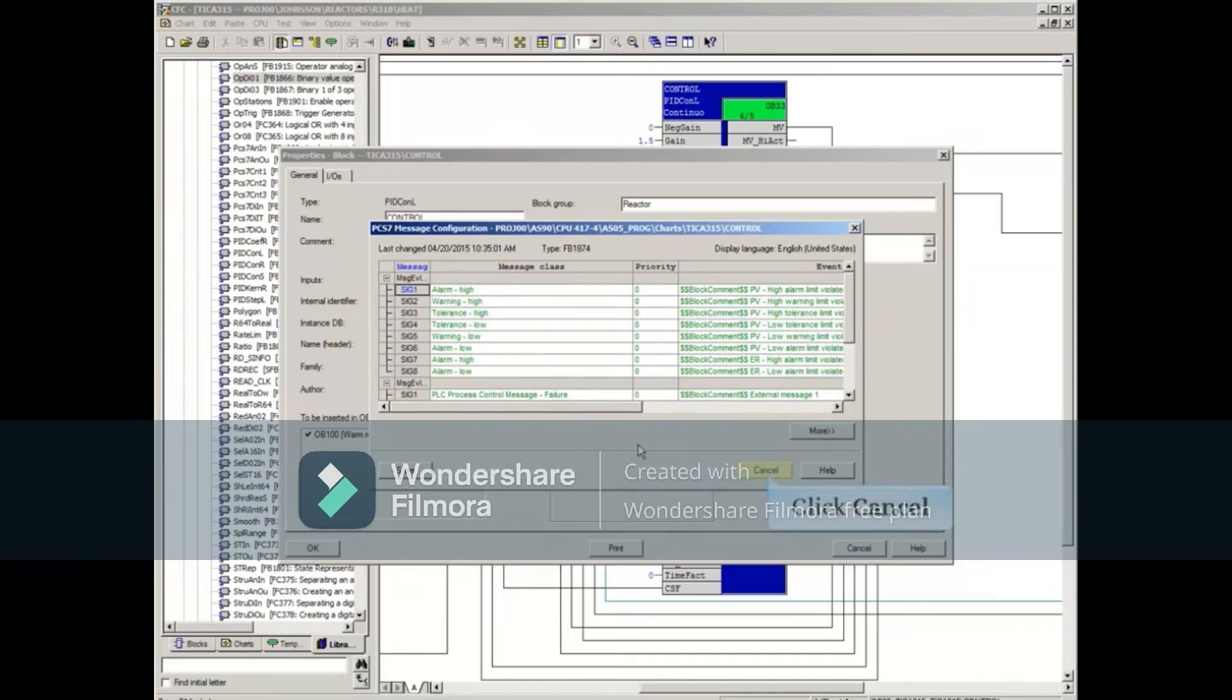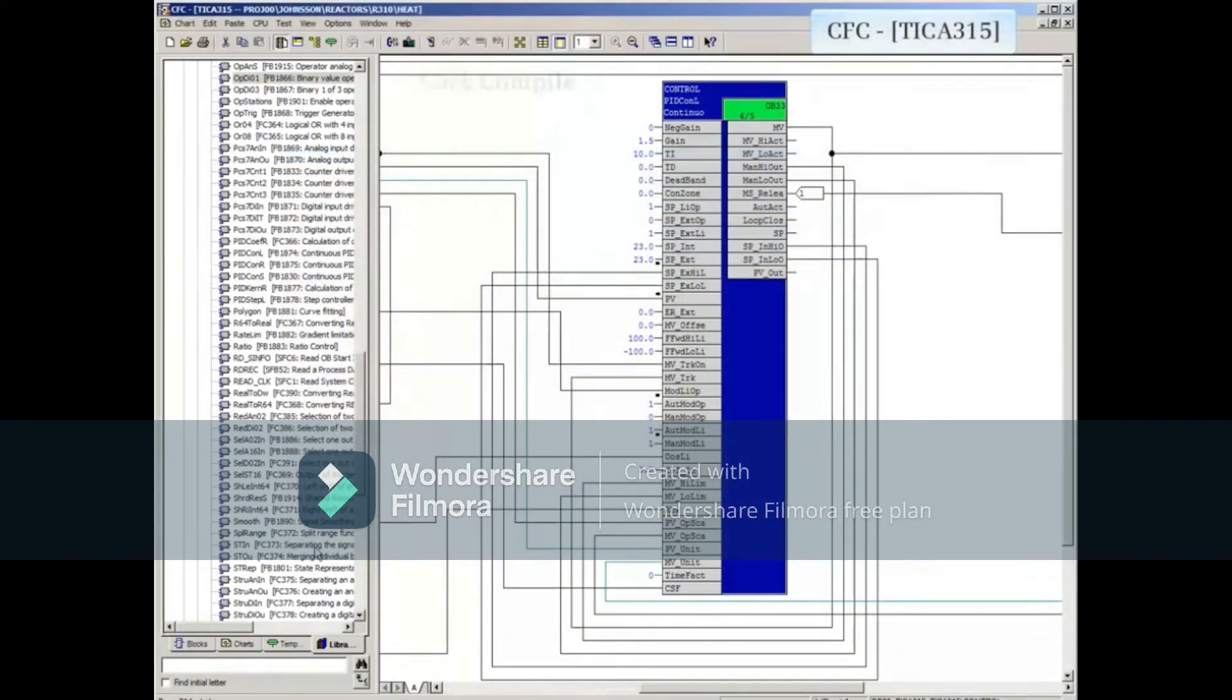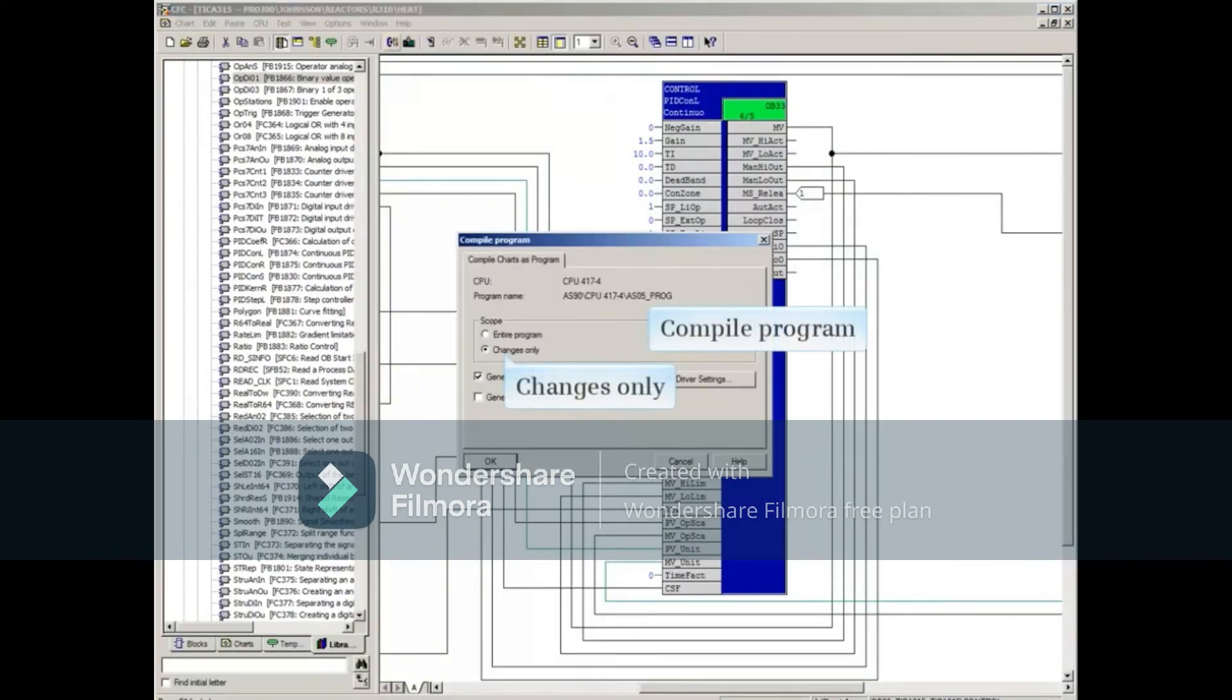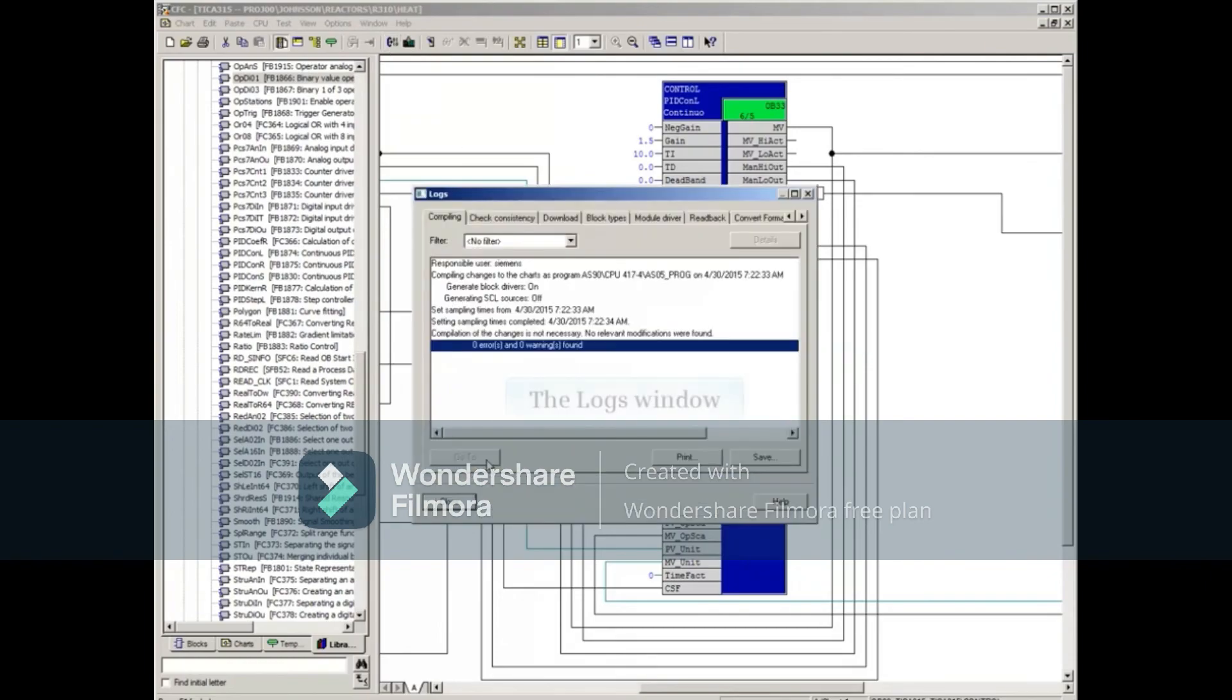Click Cancel. Select OK. Now let's compile the changes we've just made. Changes is OK. Click OK. Close the log.